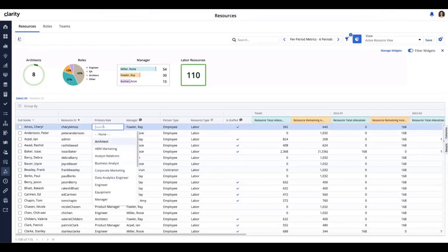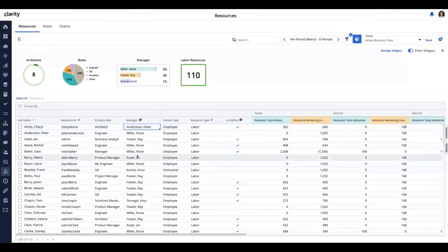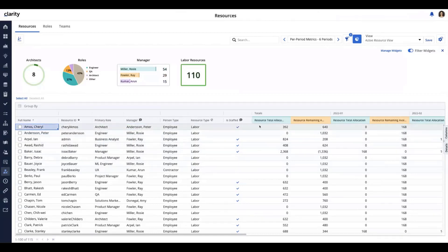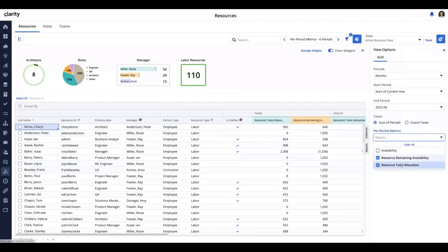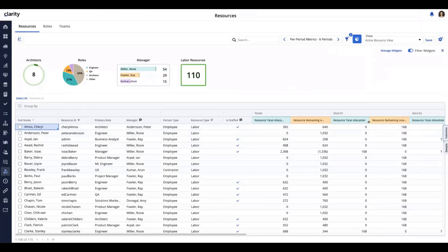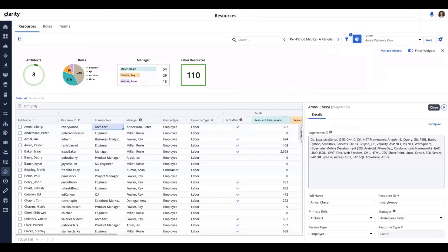You can see there's some field-level security here that makes certain fields read-only. I can change the primary role, I can change the manager — I'm just going to replace Ray Fowler with Peter — and I can actually update the full name if I wish. I now have at my disposal availability, remaining availability, and total allocation right here in the resources workspace in terms of totals as well as per-period metrics. I'll click on Cheryl to bring the details flyout open. There's a read-only section with other information about the resource, other editable fields, and there's actually a tooltip helping me.